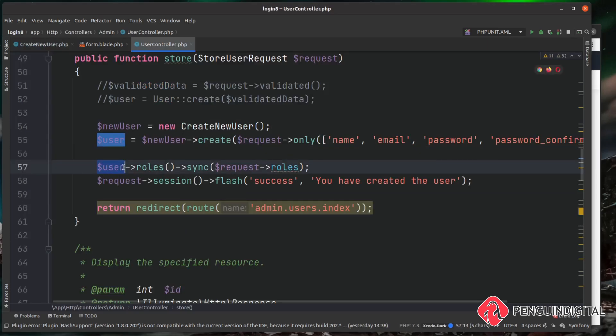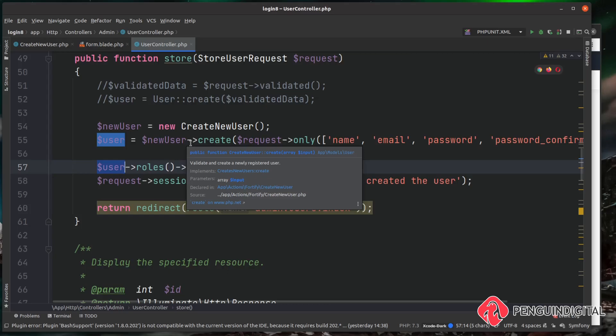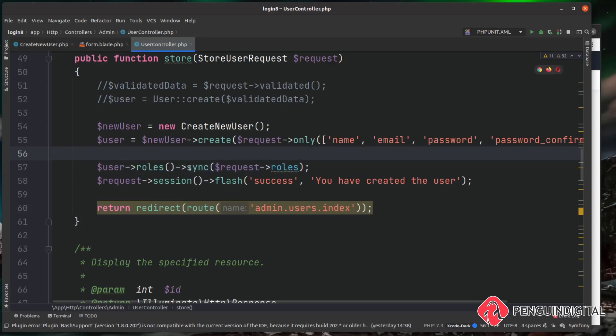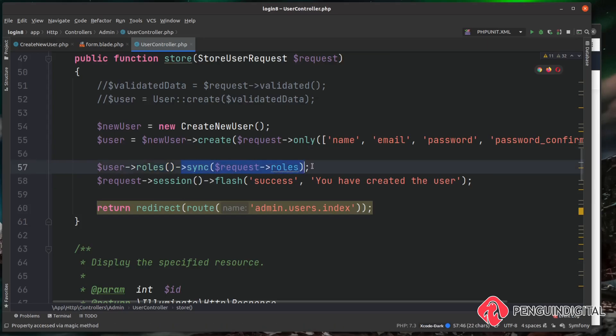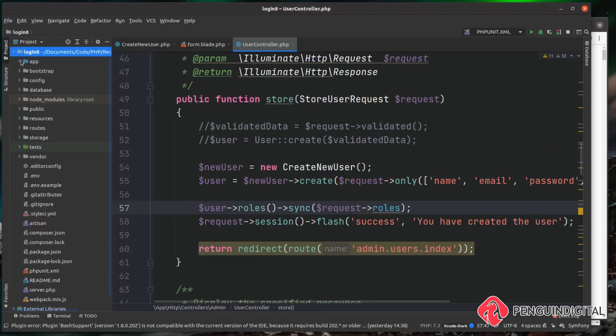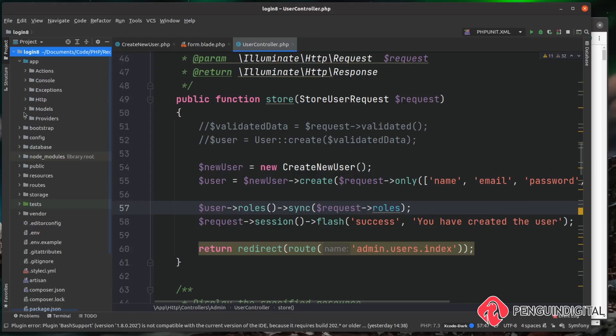So we have our new user created here using the Laravel Fortify create action, and then we can carry on with our roles relationship on that user and carry on with the sync. So everything else stays the same - it's only these two lines and these two lines that change. And then finally now because we're using the Fortify action, we need to remove the password set attribute off the user model.